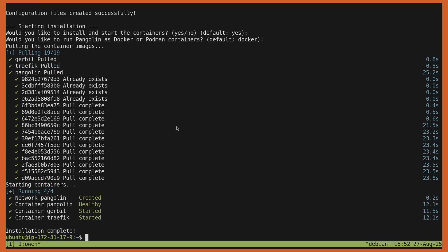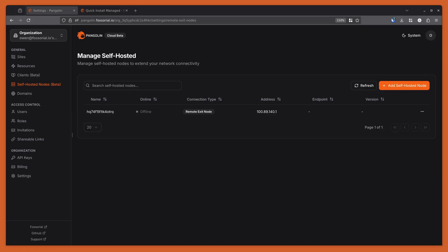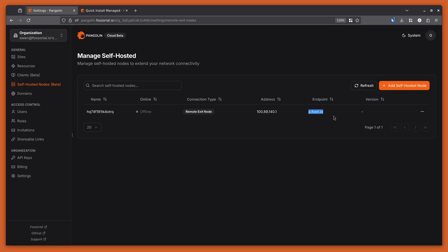Now it says installation complete. So great, we're done. If we come to the cloud again, we can refresh here. It will take a second before it shows up online, but we can see that it's registered because it has registered that endpoint. So this node is reachable at p.fosrl.io.